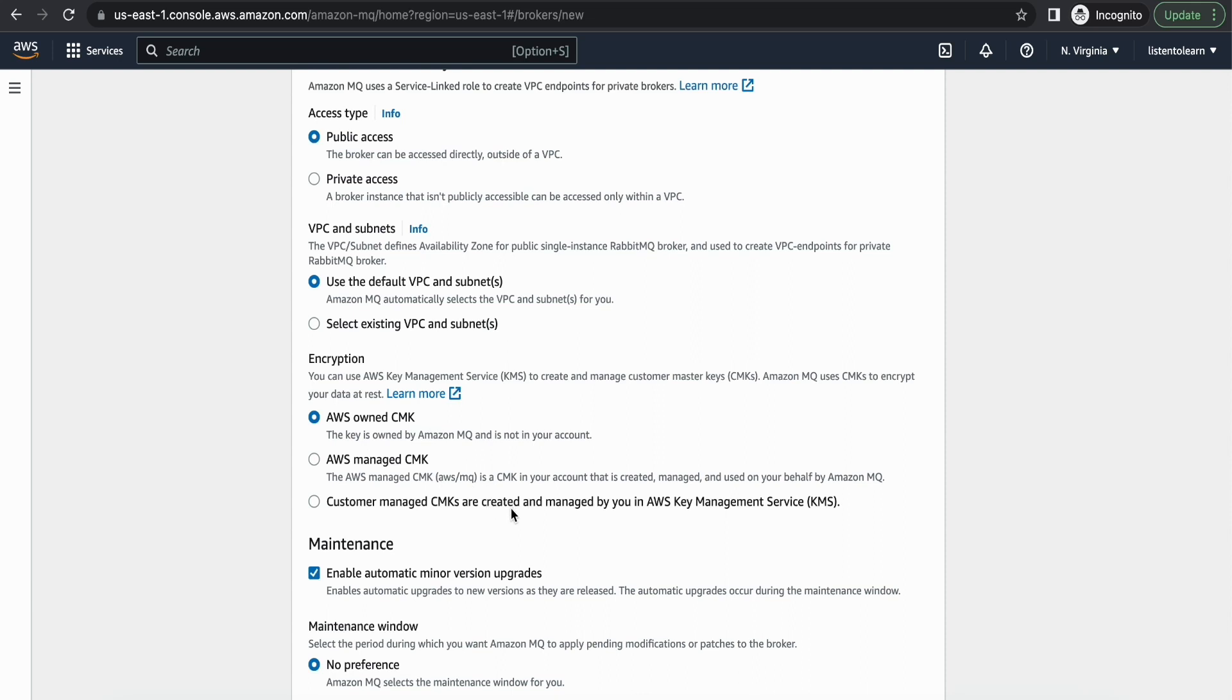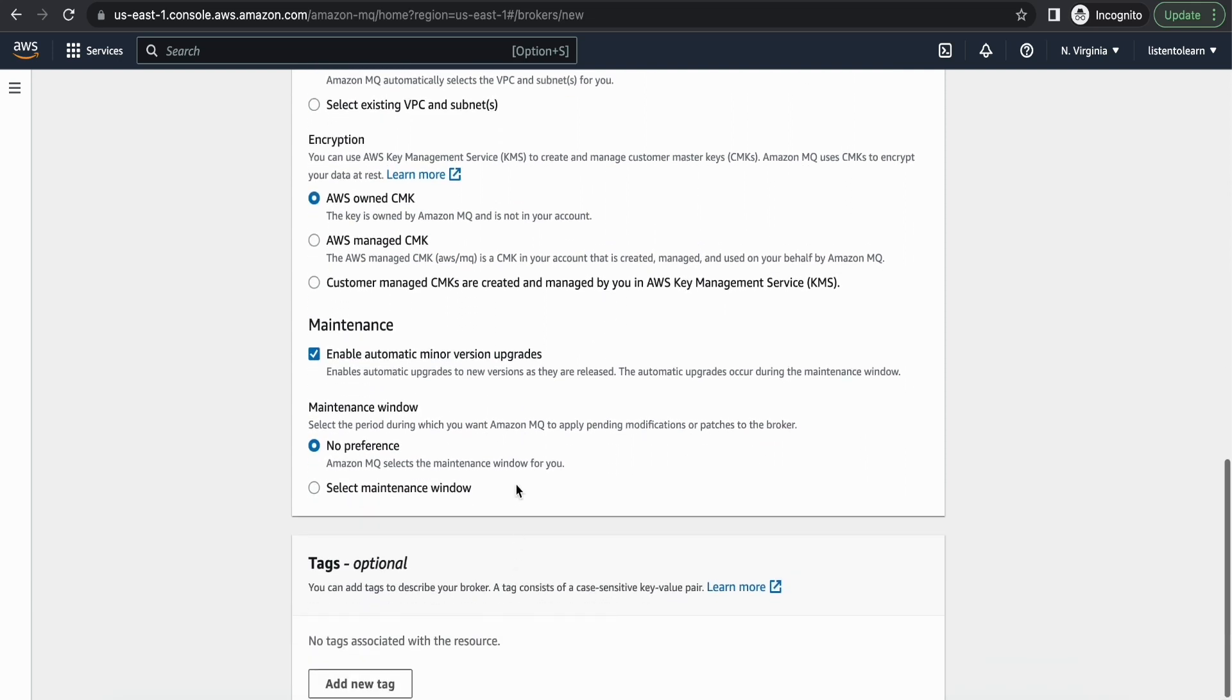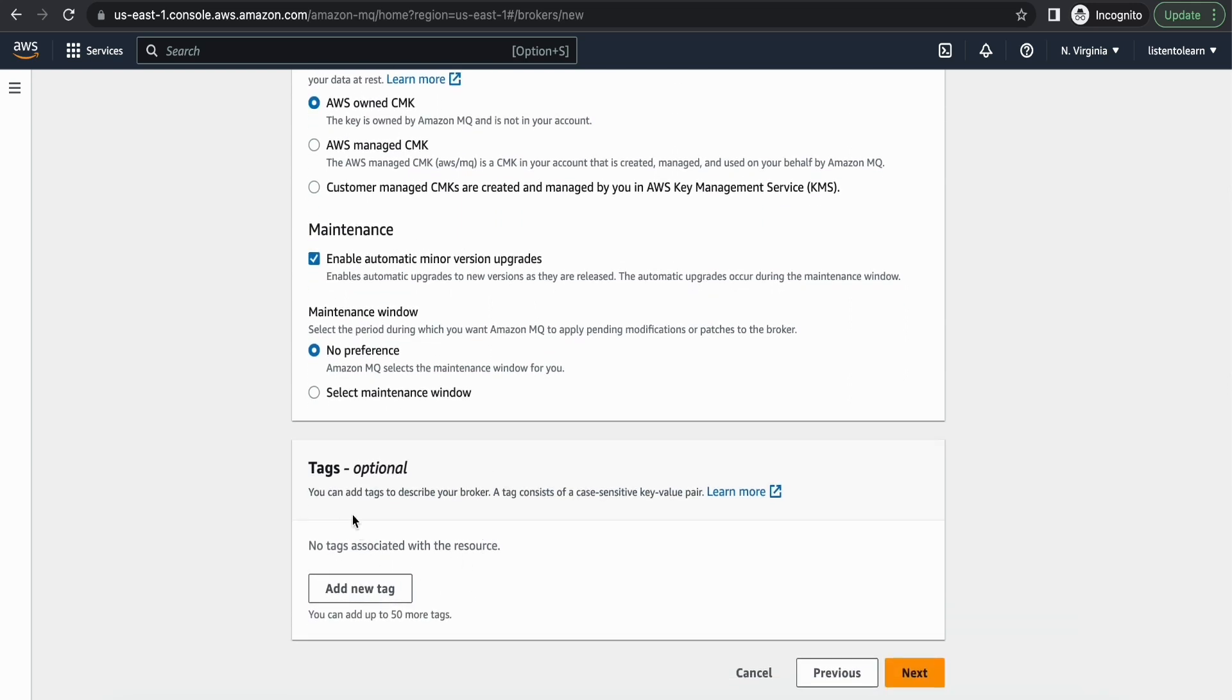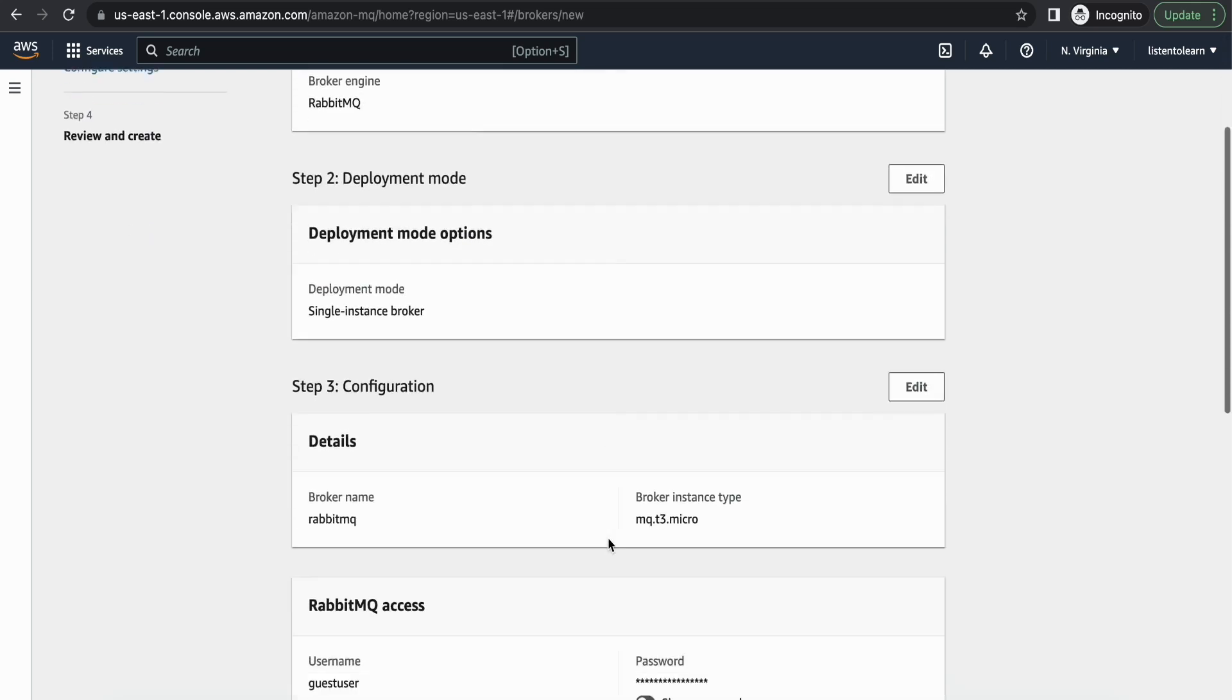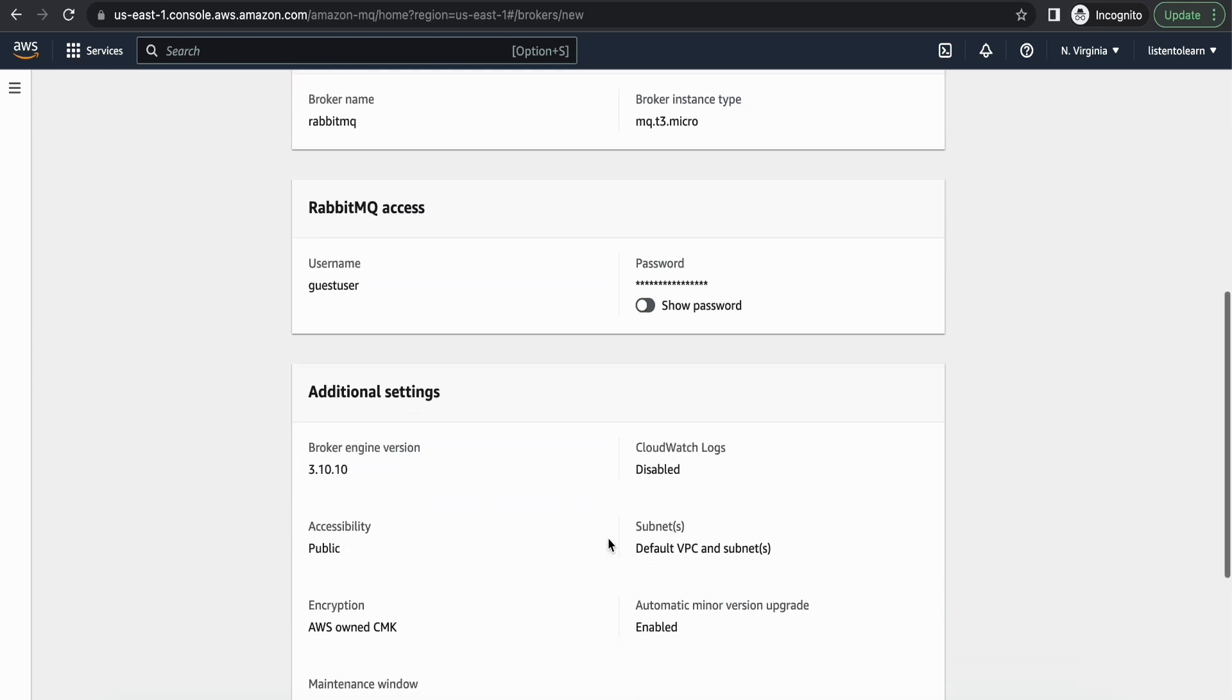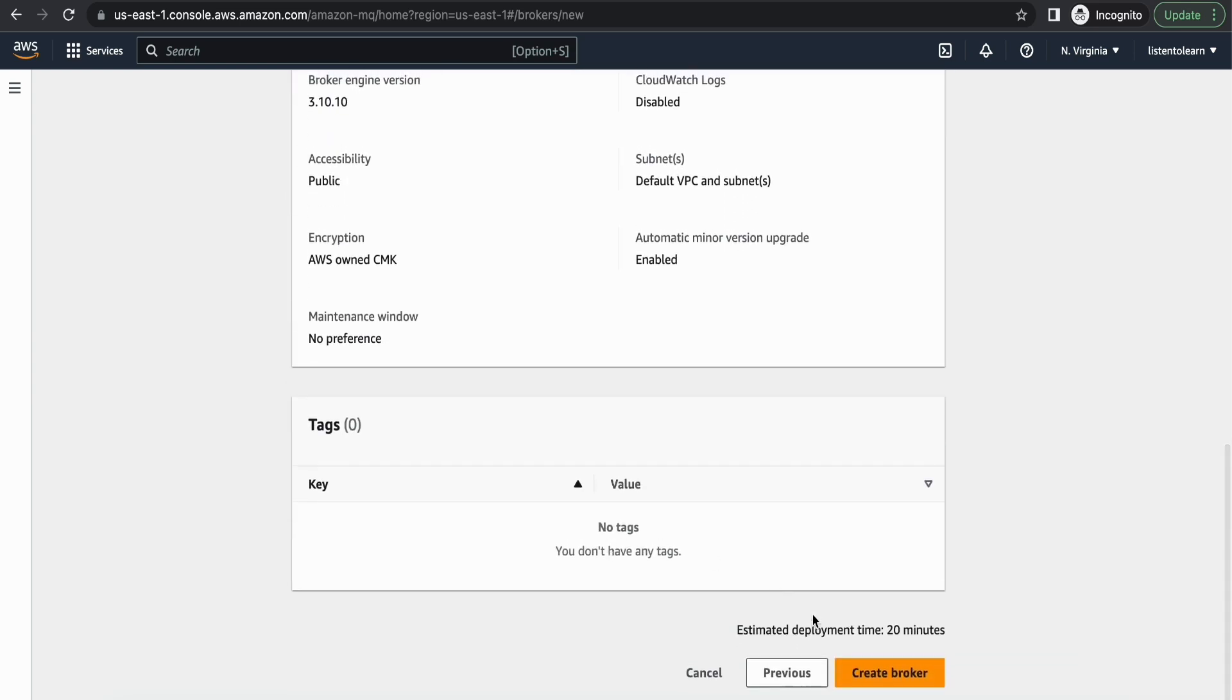And by default it's also encrypted. The messages are encrypted. And the maintenance and the updates are maintained by AWS itself. You have to just choose a preferable maintenance window. Next, and it will show us all the selected options. You can review the options once and create the broker.